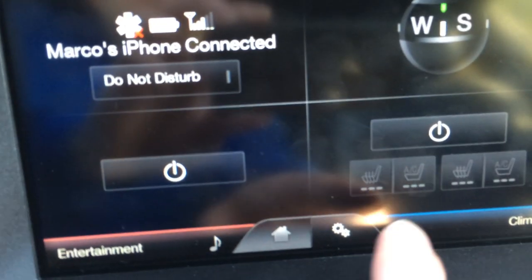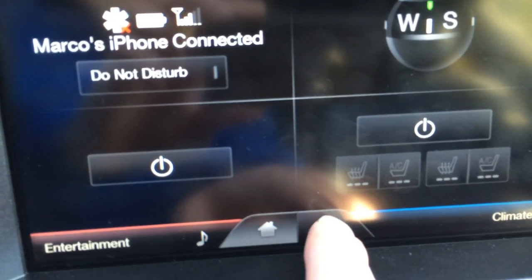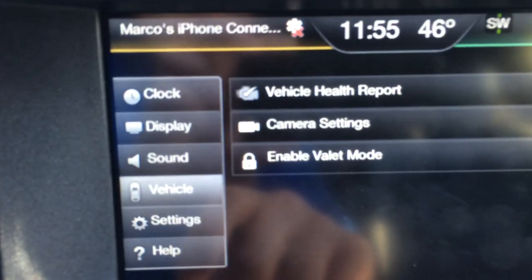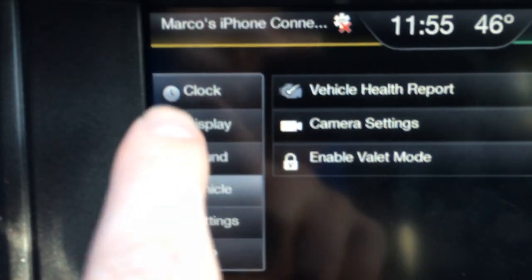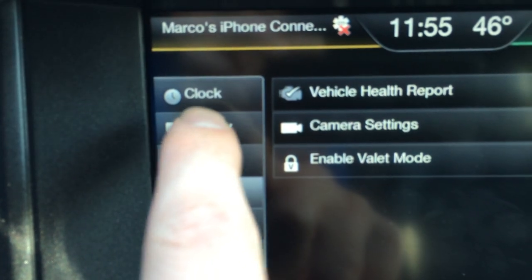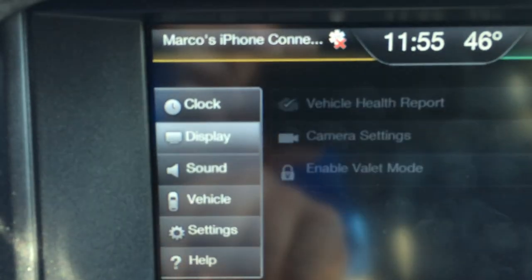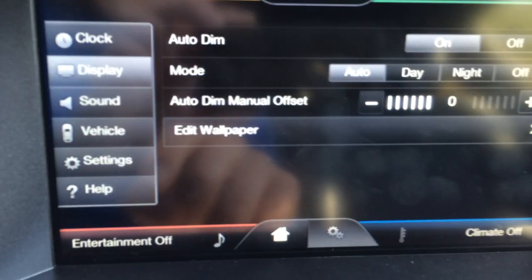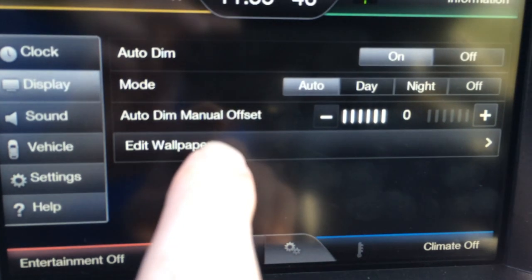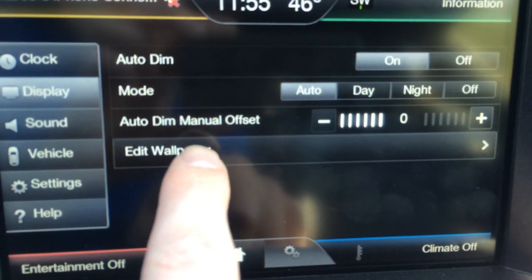Next you're going to want to go to Settings, Display, and Edit Wallpaper.